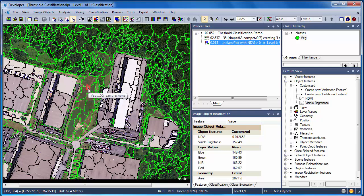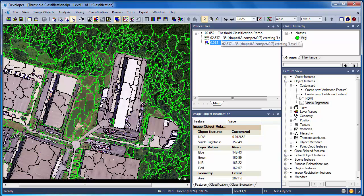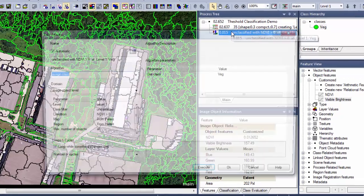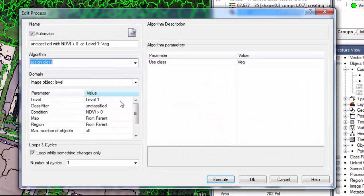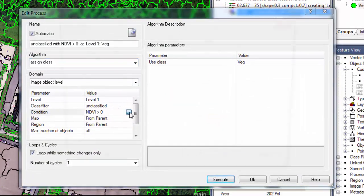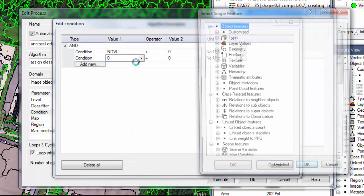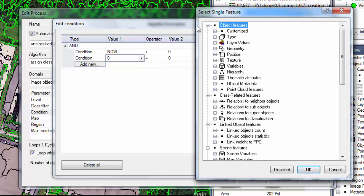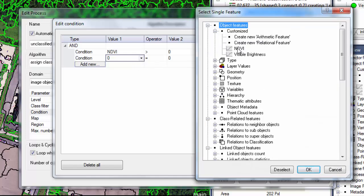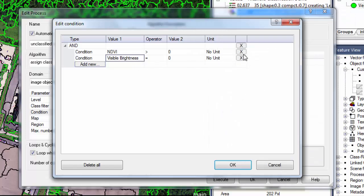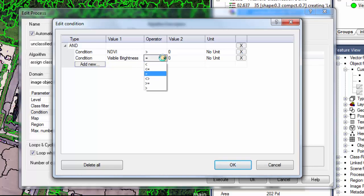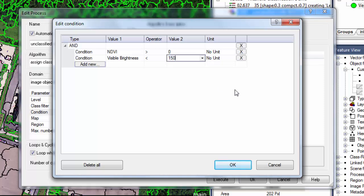But in this example, let's say we're unhappy with some of these small bright patches of bare soil. How could we separate them out? Well, we could use visible brightness. So let's go back into our assigned class algorithm and add an additional condition. We'll use the visible brightness feature this time, and it looked like those patches of bare soil had values greater than 150. So we'll change our condition so that if the visible brightness is less than 150, they won't be assigned to the veg class.